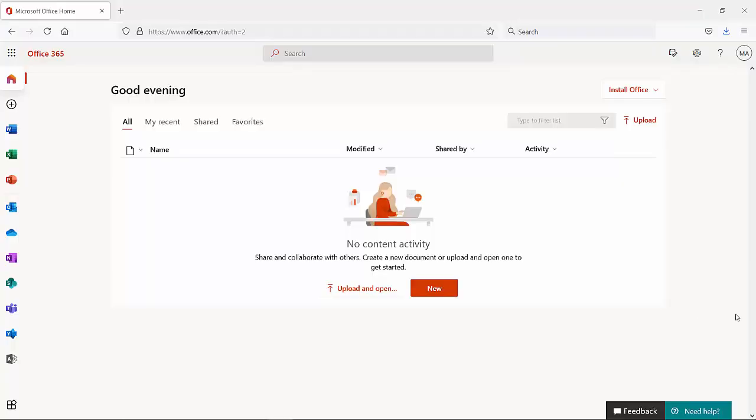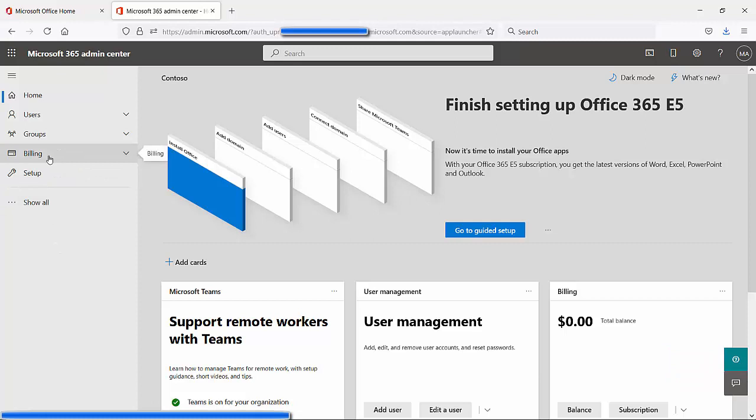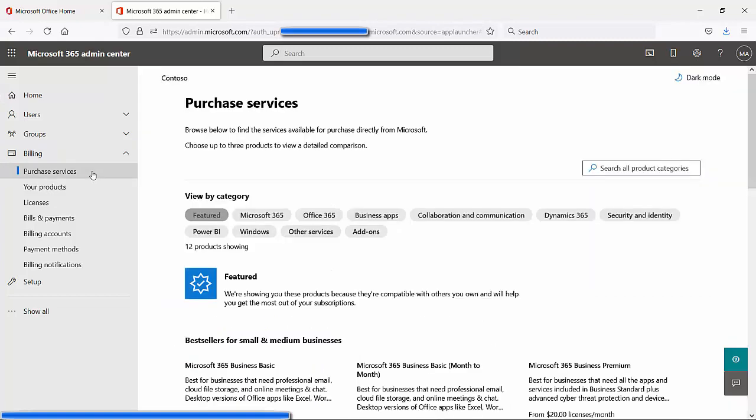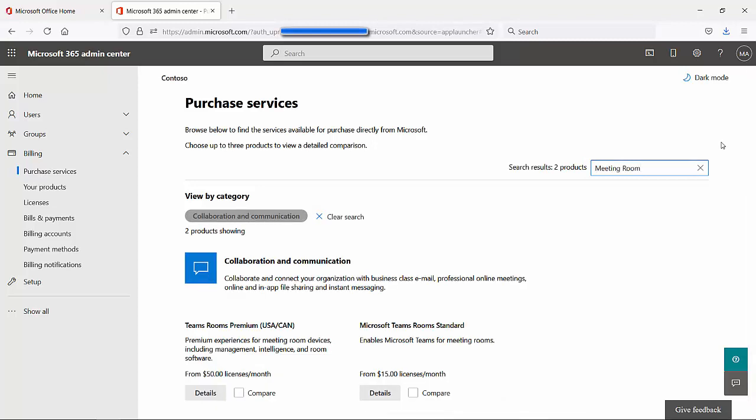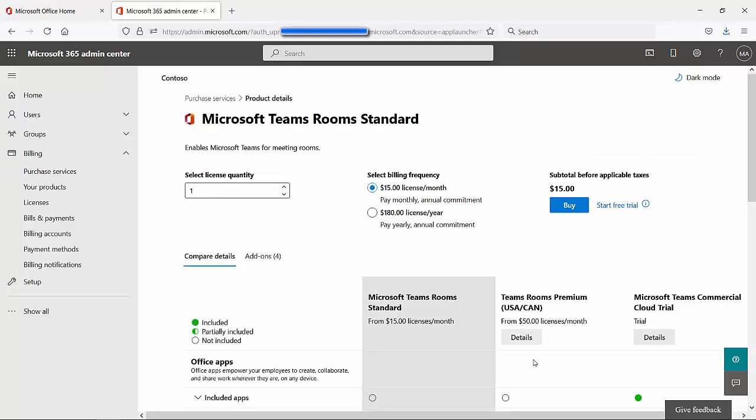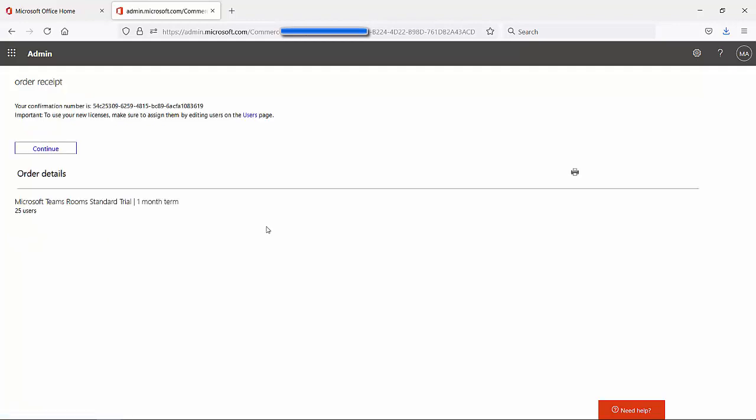Here we are on the normal 365 portal. We're going to open the admin portal by clicking on the gray admin tile at the bottom left. Once you're on the main 365 admin portal, just go to billing. Then under billing, go to purchase services. Once on the purchase services page in the top right hand side in the search engine, just run a search for meeting room. Here at the bottom, you'll see the different kinds of licenses you get. I'm just going to click on details. I'm going to click on start free trial at the top right hand side. On the checkout confirm your order page, just click on try now. On the order receipt page, click continue.